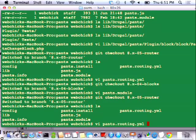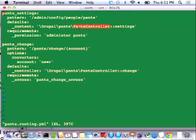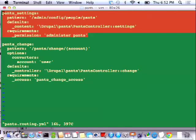So in the new Symfony way, the pants.routing.yaml. The URLs pretty much stayed the same. The difference is 'pants_change' — I now pass 'account' because that's the name of the argument. Content is saying this is where the content for this page is being generated: a class called 'pants_controller' with a function called 'settings', which will return the output of that page. The requirements is sort of like what access_callback used to be — I'm saying the requirement is a permission called 'administer pants'.